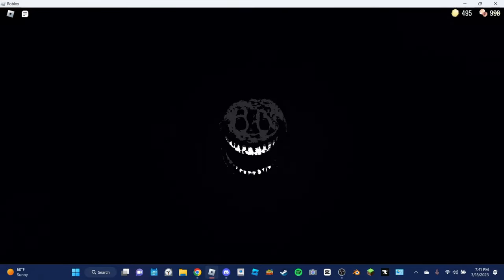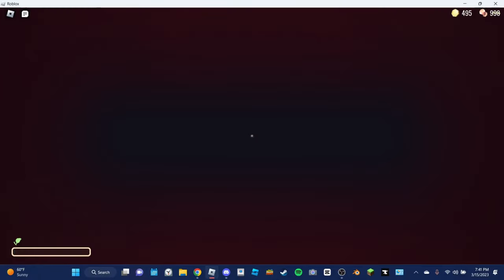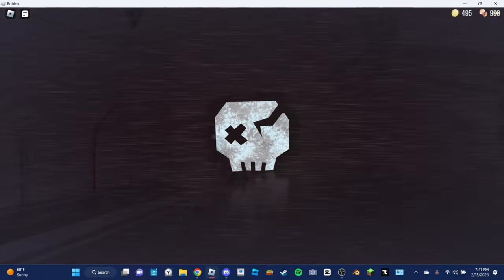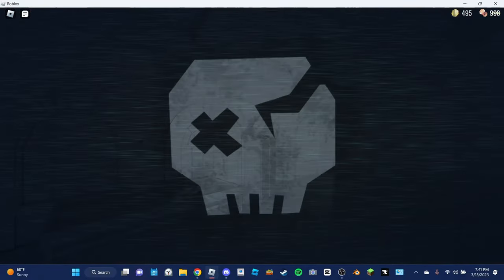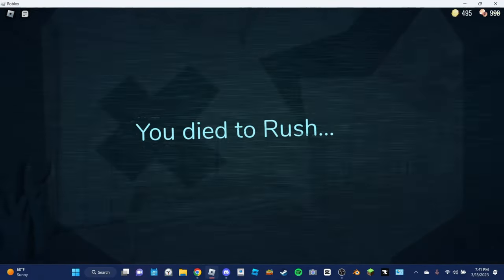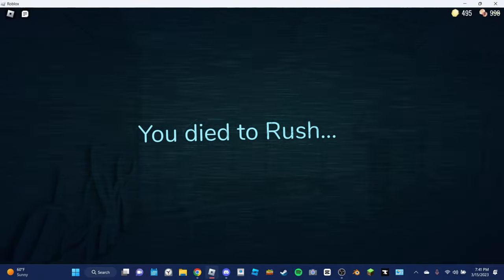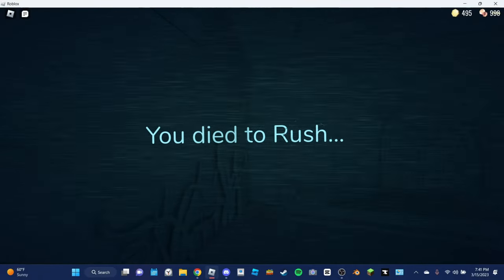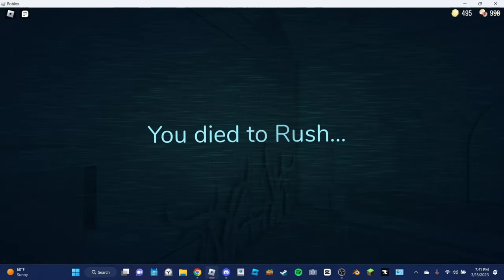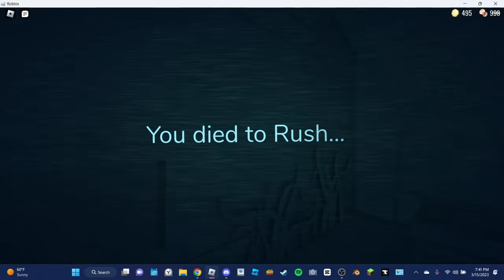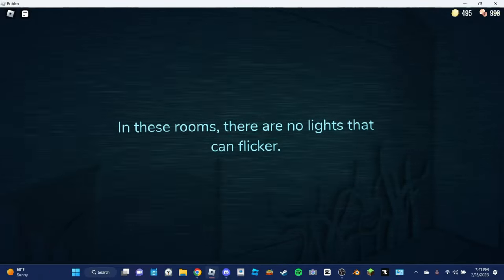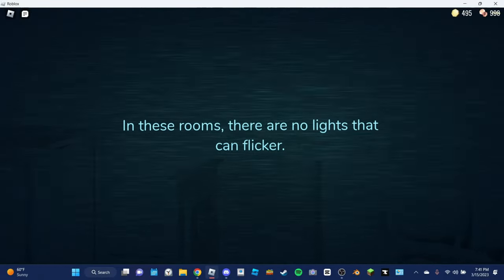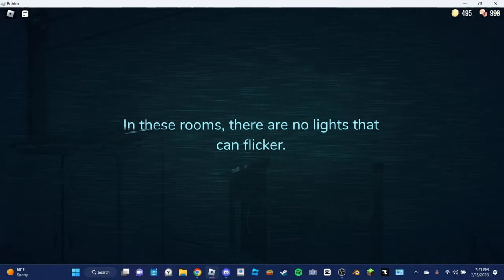I didn't make it. I died. I didn't have time. I was so close. What did you die to? Rush. Wait, are you still recording? Yeah.